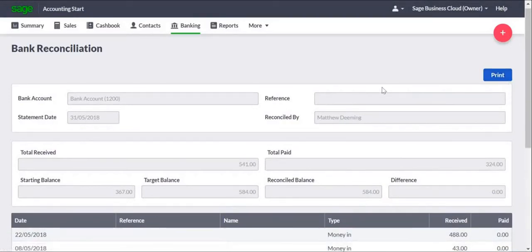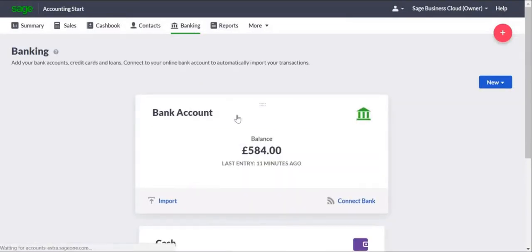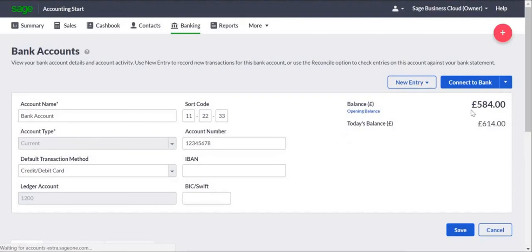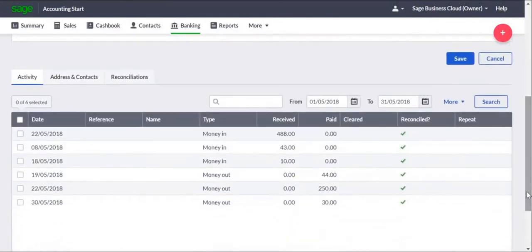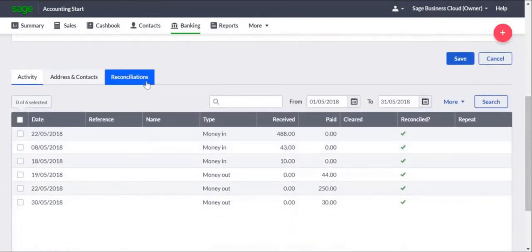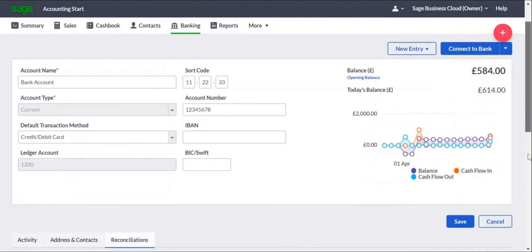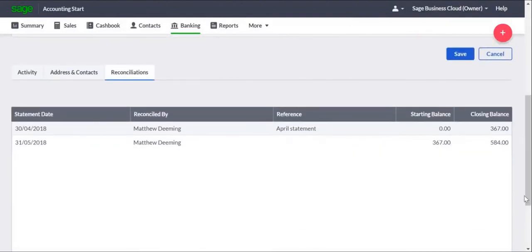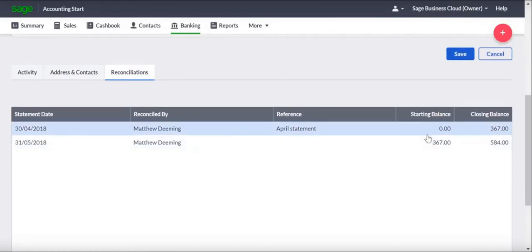To view a summary at a later date, click Banking, click the relevant bank account, and then click the Reconciliations tab. If we scroll down the page, you'll see a summary listed for all of the reconciliations completed so far. If you want to view one of the summaries, just click it.